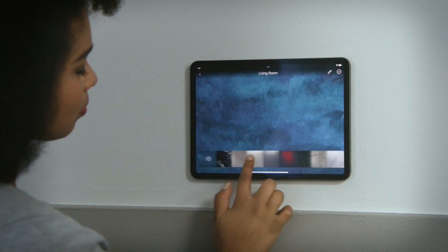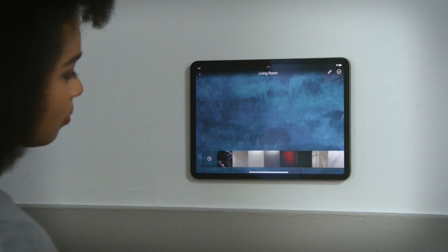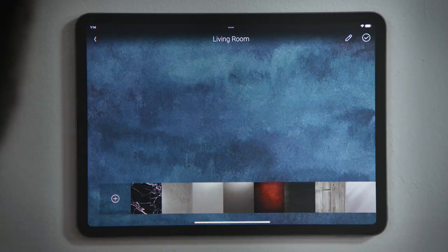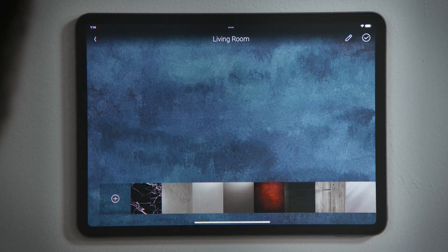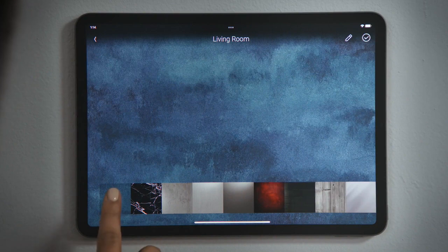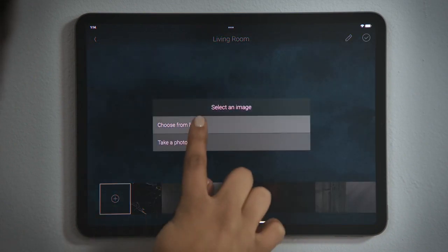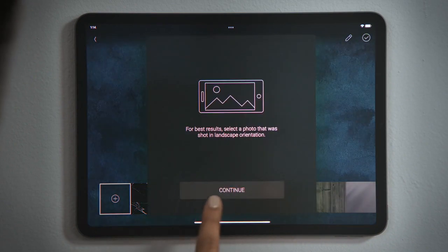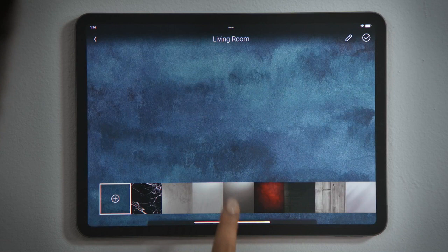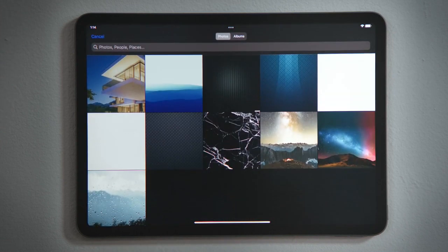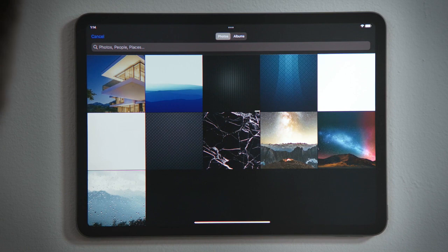If you are using the Control 4 app on a smartphone or tablet, tap Add to choose a photo from your tablet's photo library. Use an image that is landscape so that it fits the touchscreens and the on-screen menu on your TV. Darker images with simple designs work best.